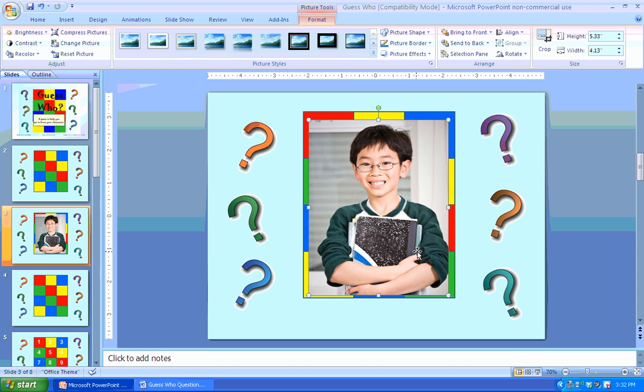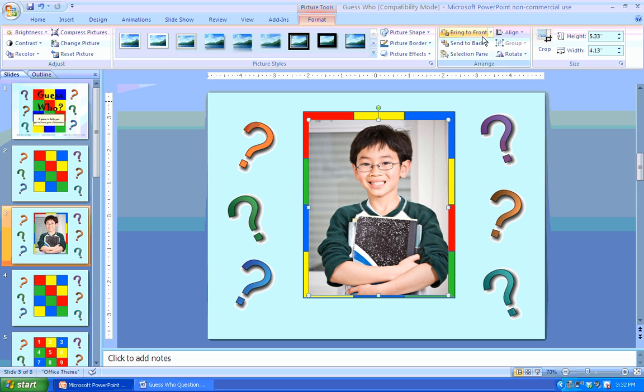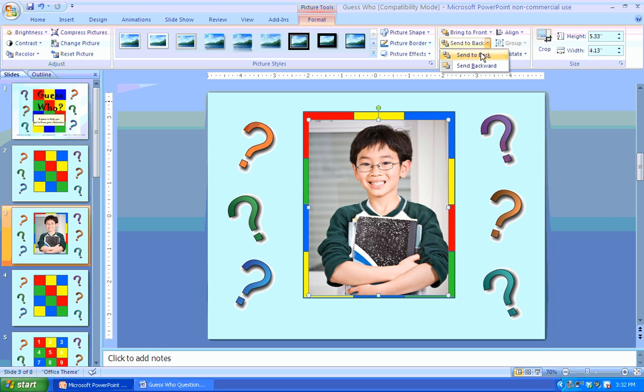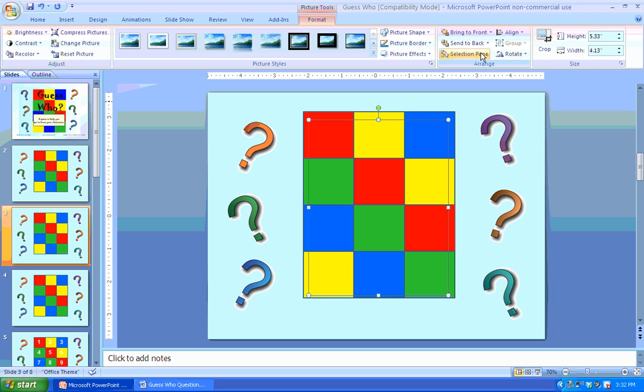Now what you need to do is send this picture behind the boxes. So again, from this picture tools format bar, up in the right corner, you can see I've got commands bring to front, send to back. I'm going to choose the send to back, and now the picture is behind the boxes.